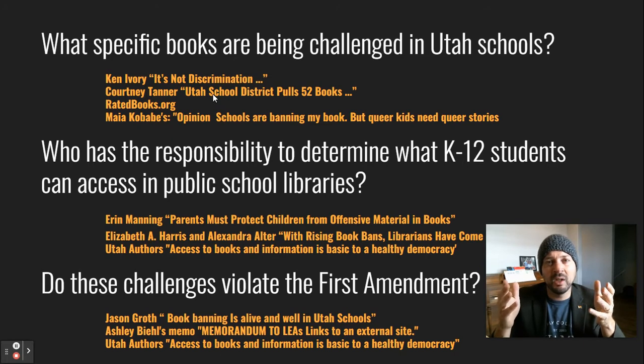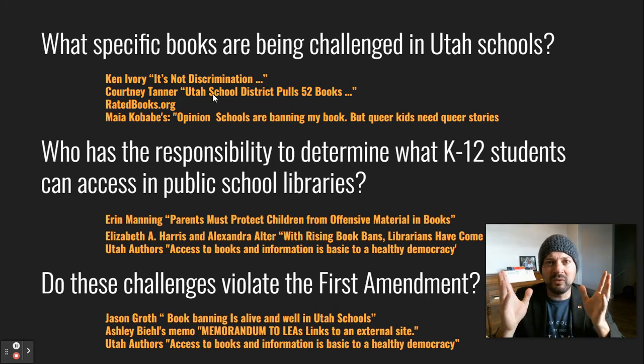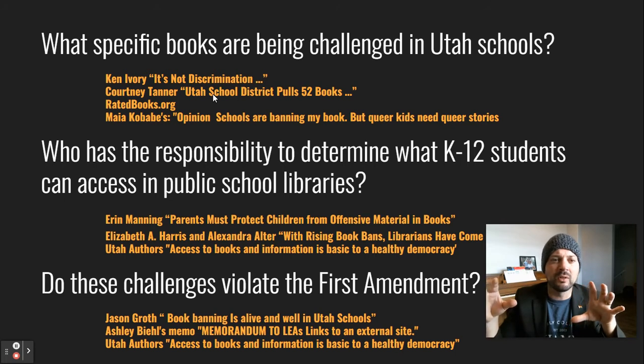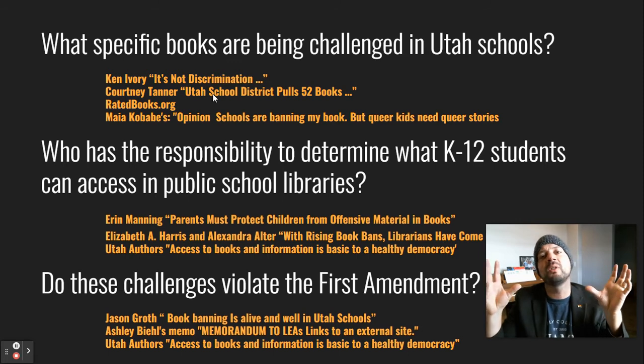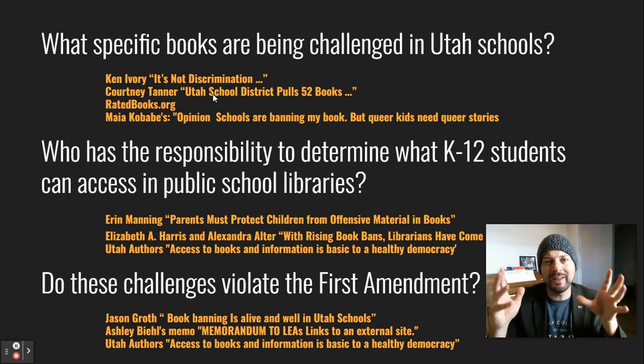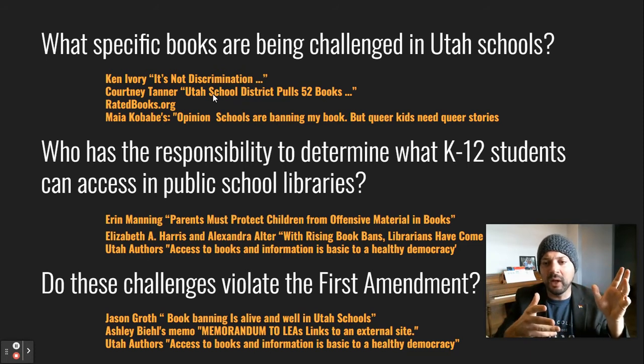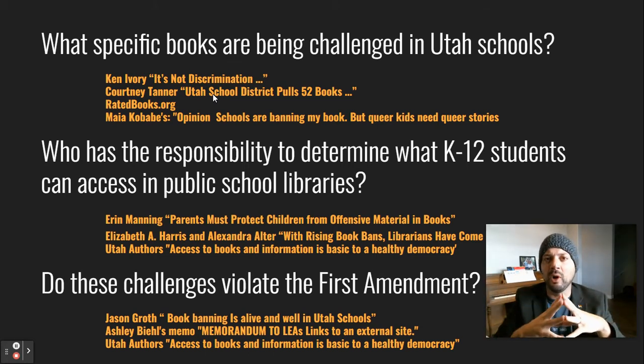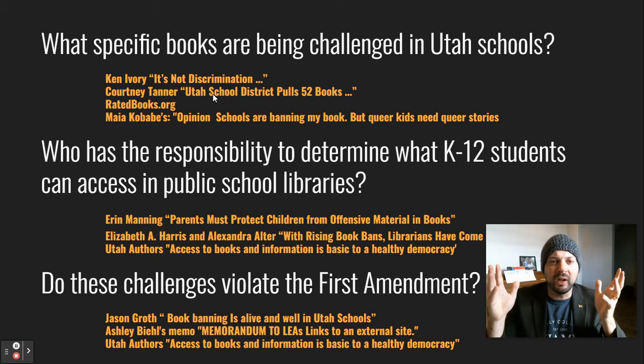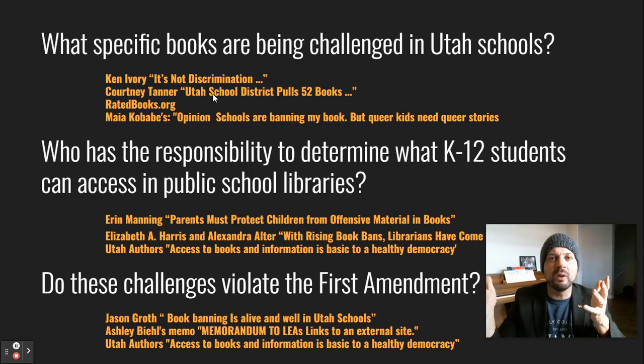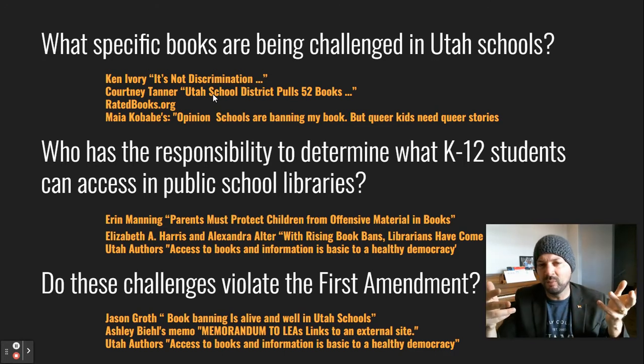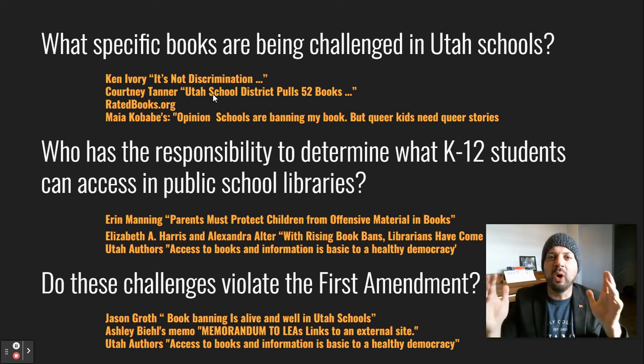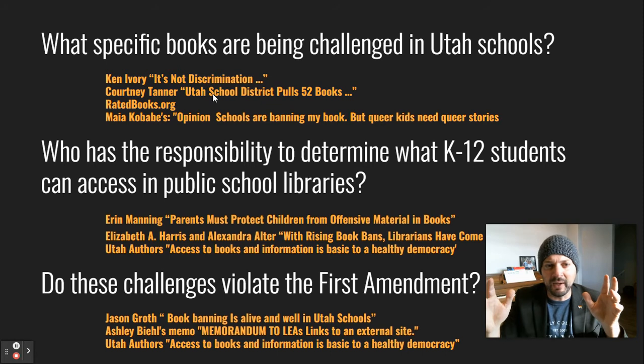This was published last month, early last month, Utah School District pulls 52 books. I've got a link to that in the canvas assignment today. So you can talk about the 52 books that have been taken off the shelves and kind of categorize them. You can also go ratedbooks.org and you can talk about rated books and what ratedbook.org is trying to accomplish. And it's helping parents see exactly the content that is in question and that they are trying to systematically remove. And then you can always go to Maya who wrote Genderqueer and you can talk about how they talked about their banning their book and why they are arguing that that book should be available in schools. You can easily write a page and a half on what books are being challenged in schools and why.